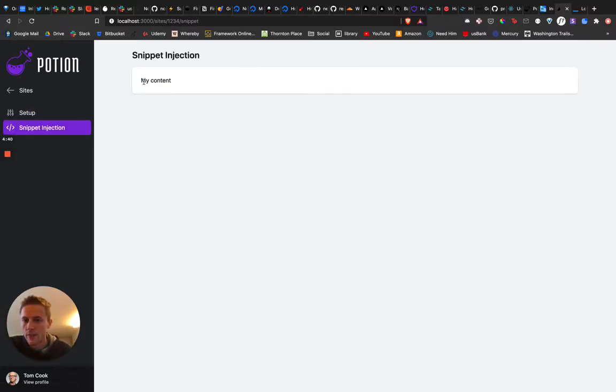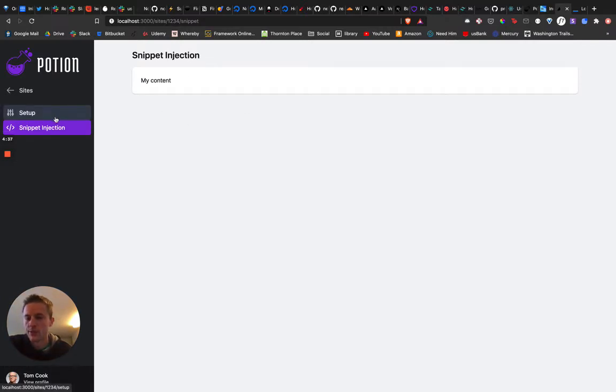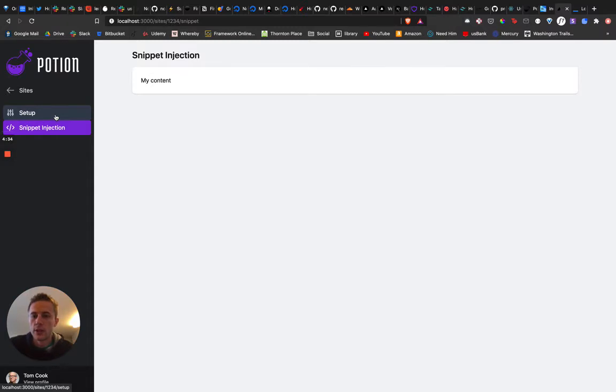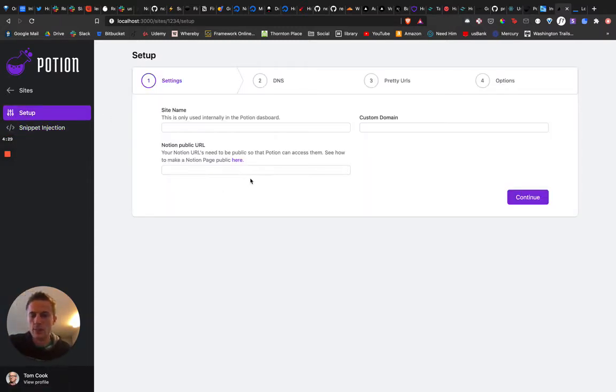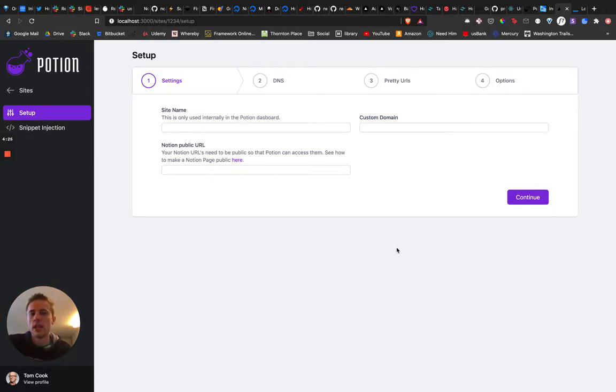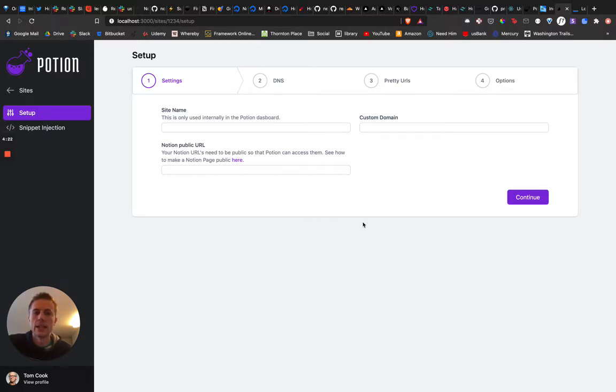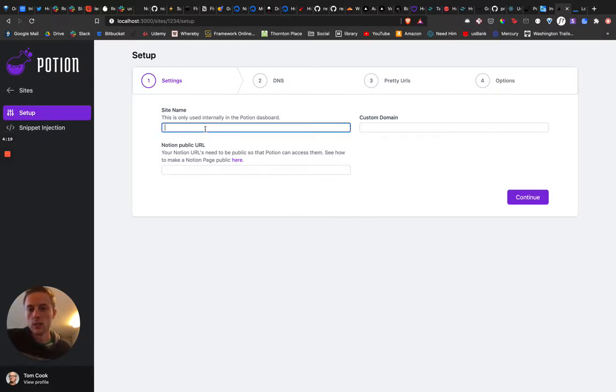Like have this snippet injection here, probably won't even have that for the first version because why do I need that? You can add more customizations later and that'll be in later releases. Better to just get something out quick. So this is really the only setup we gotta do, main setup in the dashboard, just to get a website, a Potion website live.